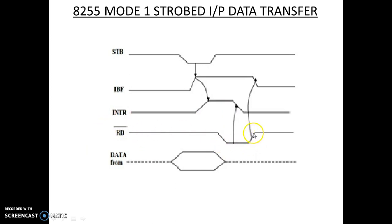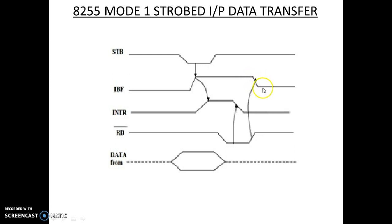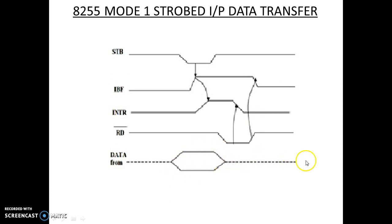Now the read signal goes high. At that moment, whatever the data which is present in the buffer has now been read by the microprocessor, therefore it goes low. Now at this case, whatever the data which is available on the data bus is read by the microprocessor from an external device.